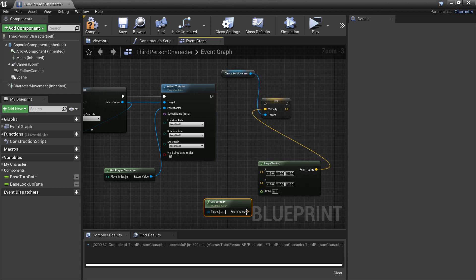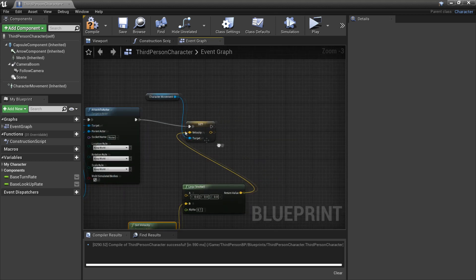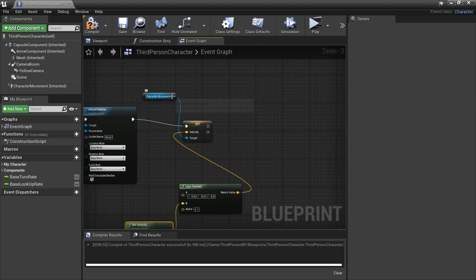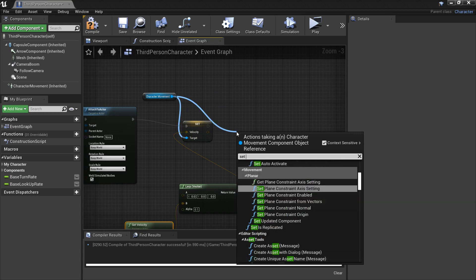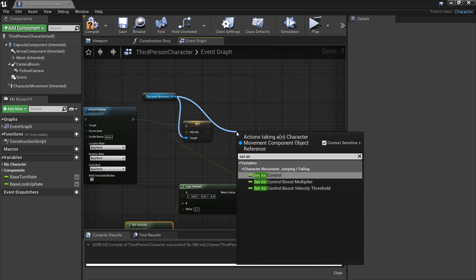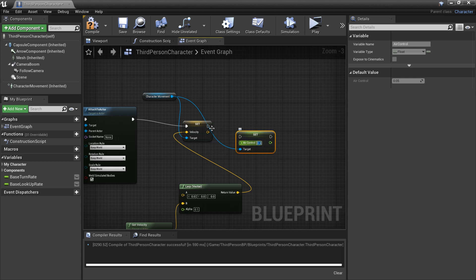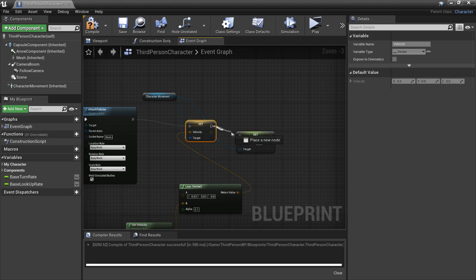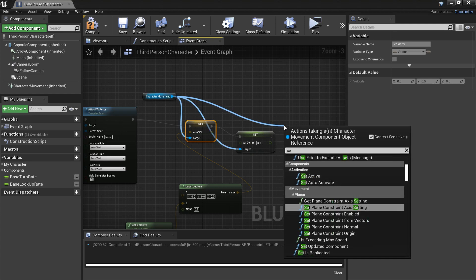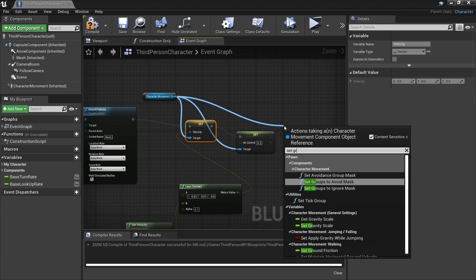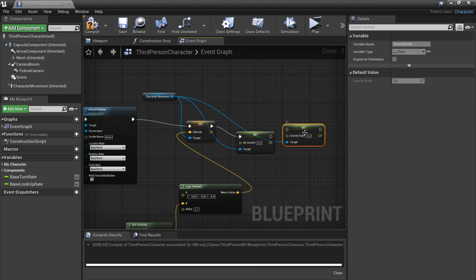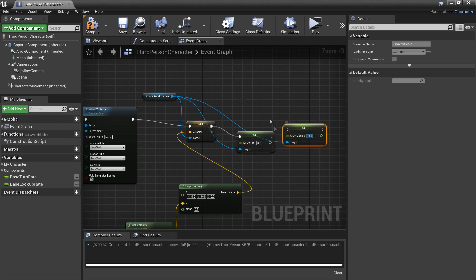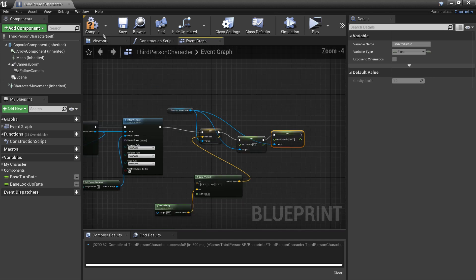And off our character we're going to set his air control. So we're going to want him to have a bit more air control when he's in the glider so I'm going to set it to 0.3. And then we're also going to set the gravity scale, so gravity scale, and make it 0.01. So that makes it the faster you fall. And we just click compile.